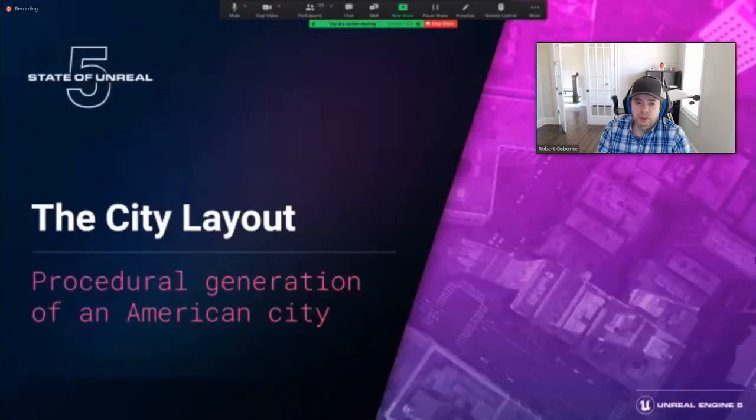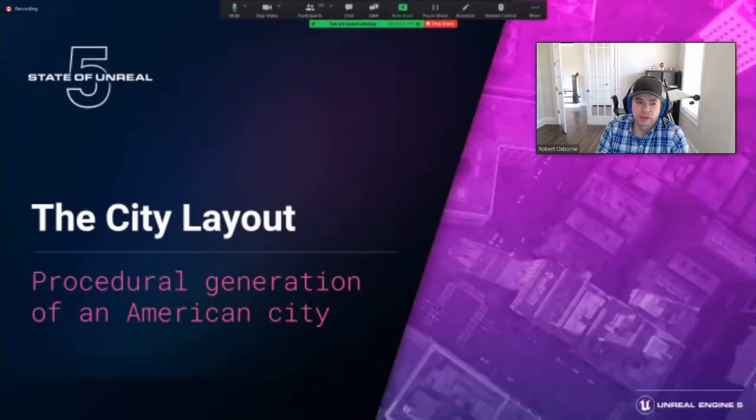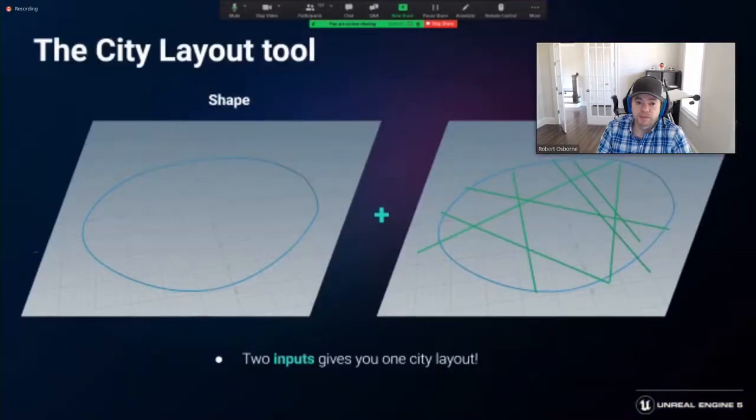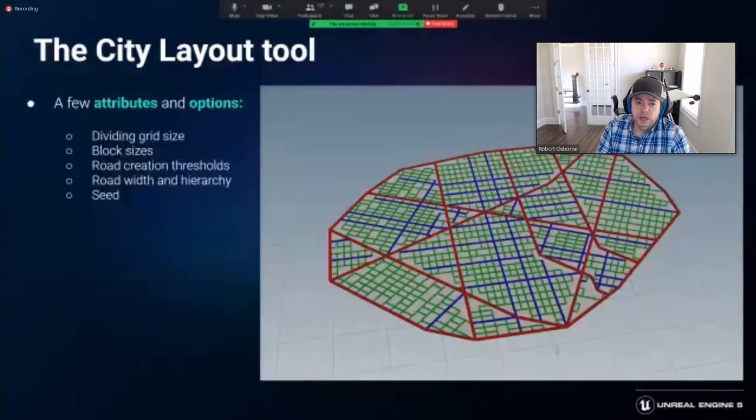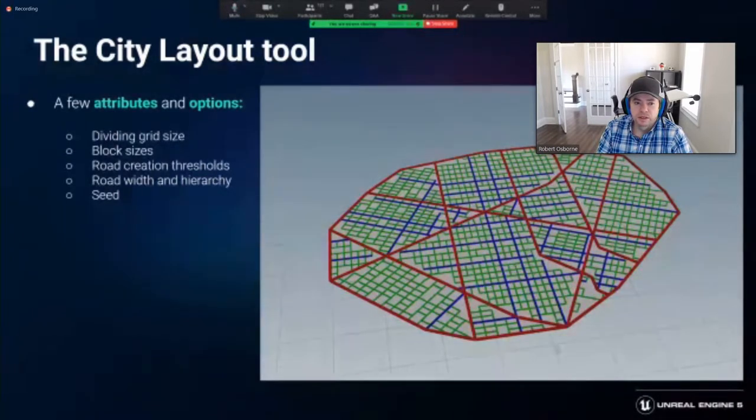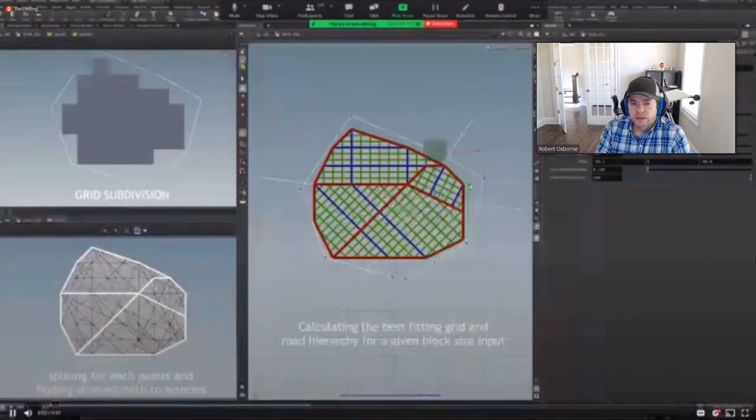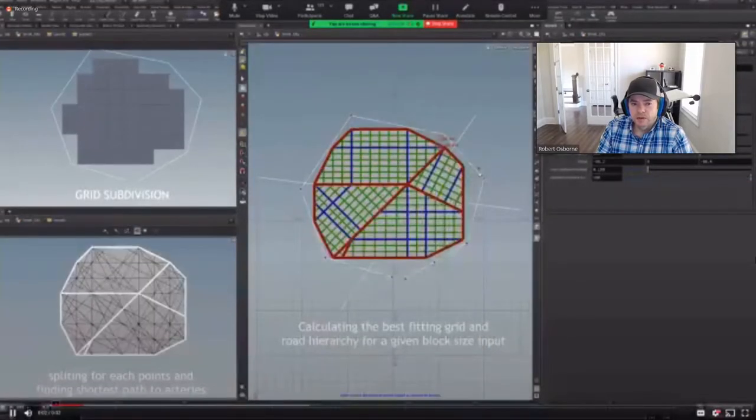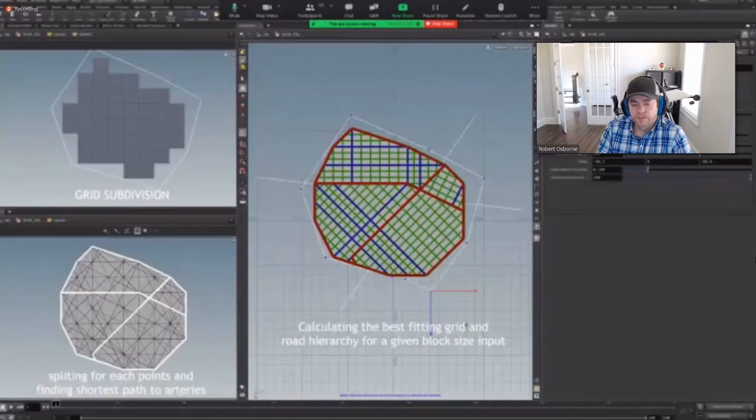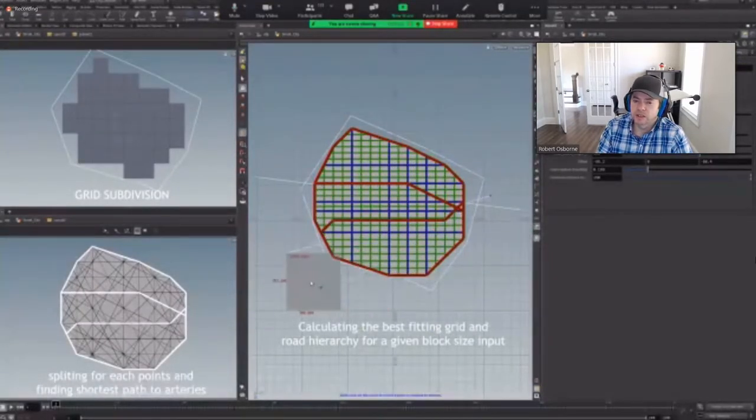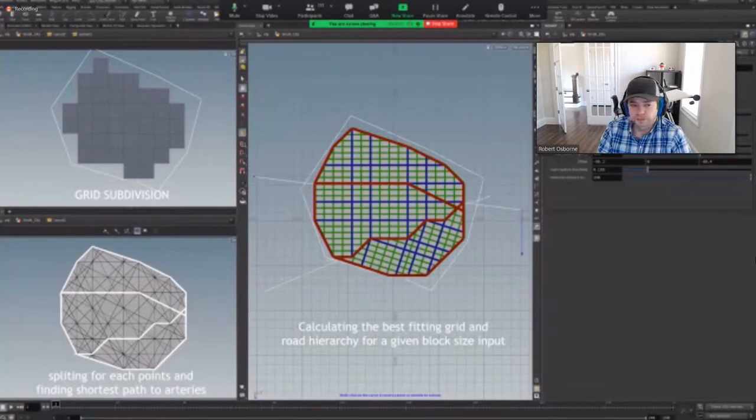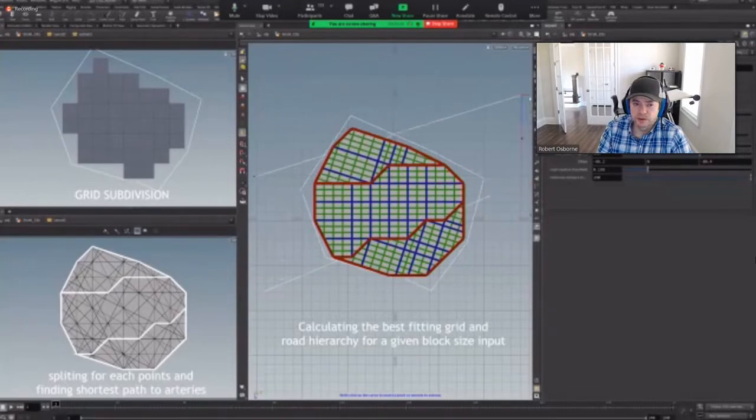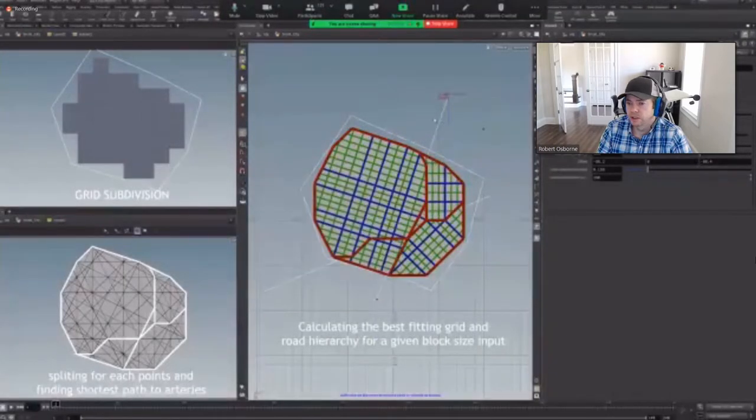First we started with a tool designed to create the base of our city, the city layout tool. This allowed a procedurally generated American city layout to be created. It required two main inputs, a basic outline curve and the paths of the major roads. With a few attributes and options to adjust the road networks set up, an American city can be generated. We relied on the find shortest path Houdini node to create the major roads. The tool is calculating the best fitting grid pattern to match the sizes defined by the end user. And an infinite solution of differing city layouts can be procedurally created.